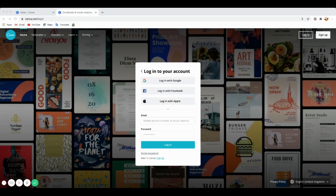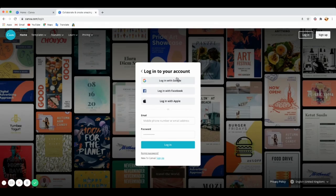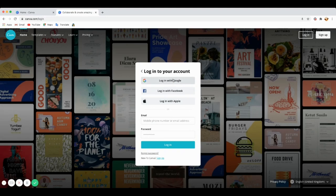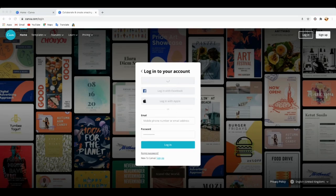Before you start playing around with graphics, you need to create an account. Canva has a free account you can sign up for and use so many tools. There's also Canva Pro or Canva for Business which gives you more access to things. For this tutorial, I'll sign into my Google account. For signing up, you can sign in with Google, Facebook, Apple, or just use your email and password.